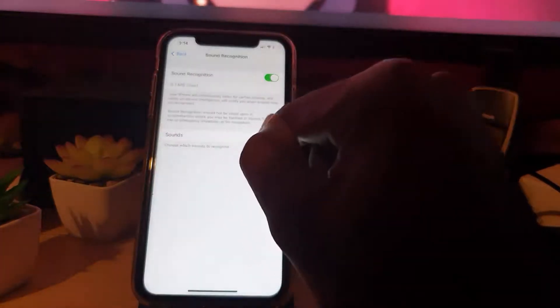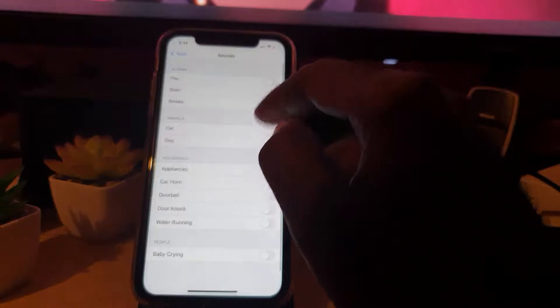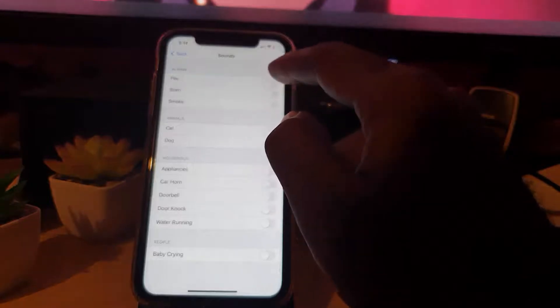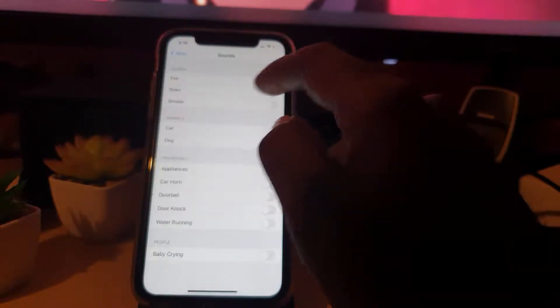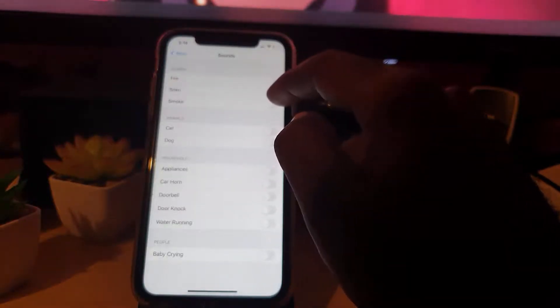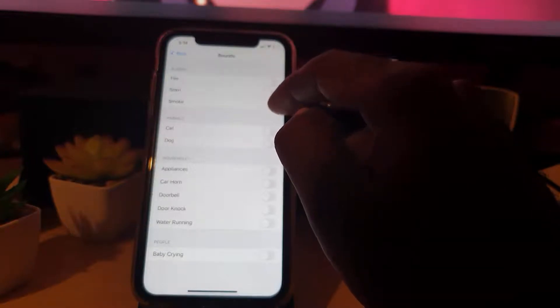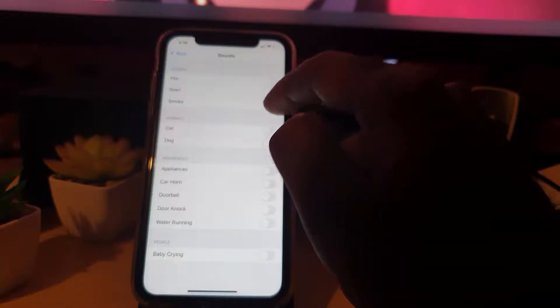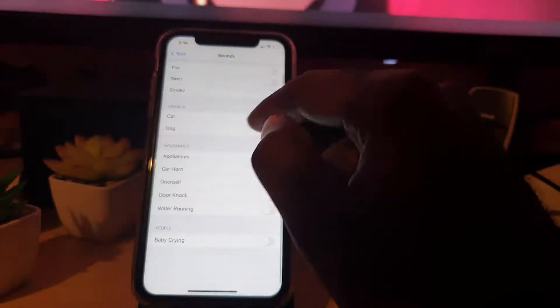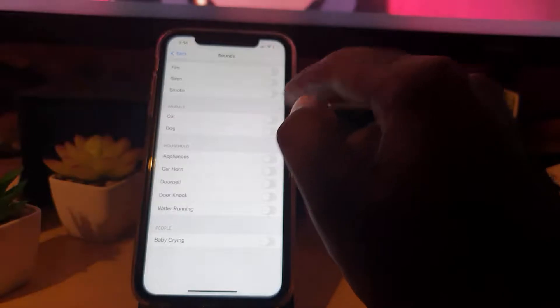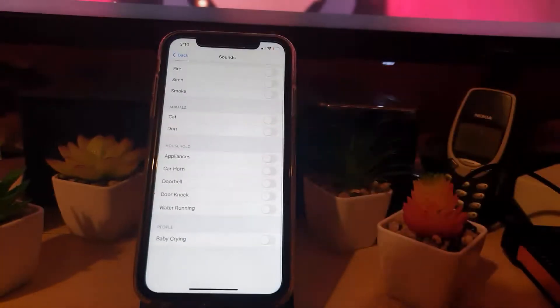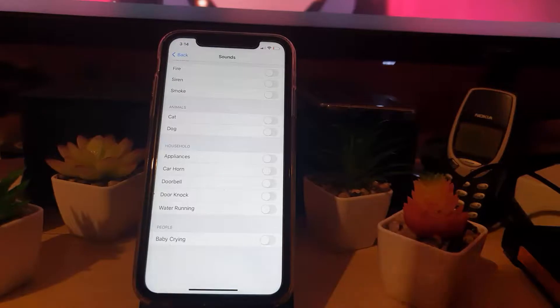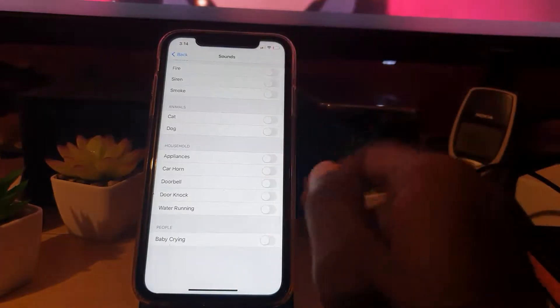Then you choose your sounds. These are the sounds if you want to be alerted: alarms for fires, sirens in case of any emergency, smoke, animals such as cats and dogs, appliances, doorbell, knock, water running, baby crying.